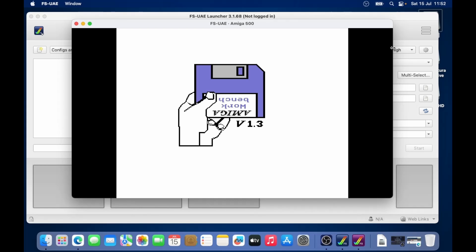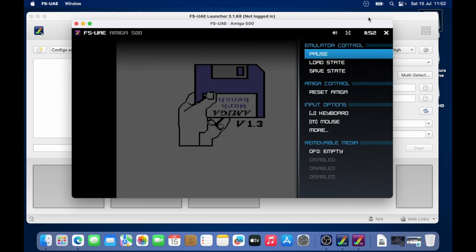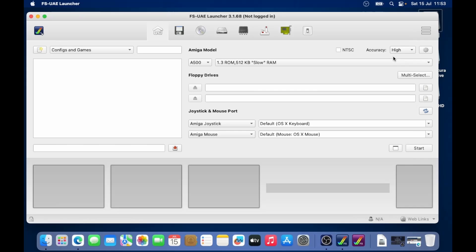So to get out of the emulator, you do on the Mac function. Well, I need the F12 key. So I have to hold down function and press F12. And we get a little menu here. So basically, I'll go to the up arrow to go to the X and then press enter. And that quits out the emulator.